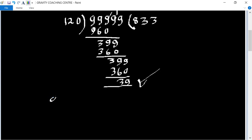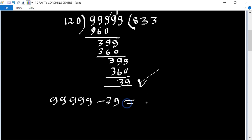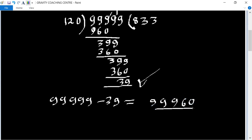So 99999 minus 39 equals 99960. Therefore 99960 is the greatest five-digit number exactly divisible by 3, 5, 8, and 12. Now since we need a remainder of 2, we simply add 2 to this number.